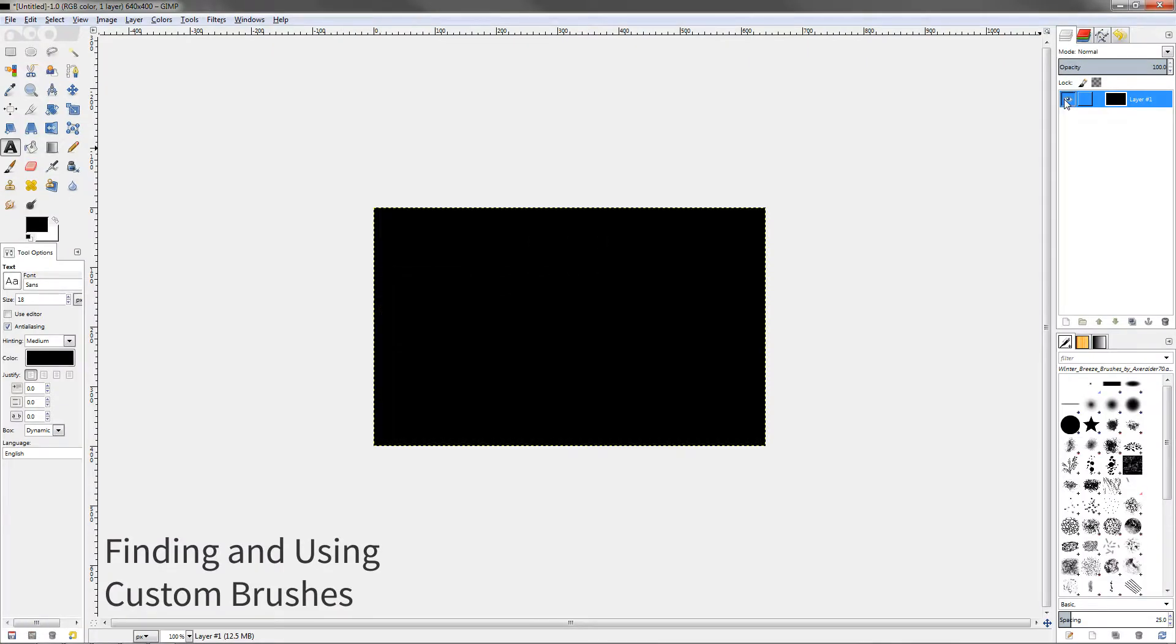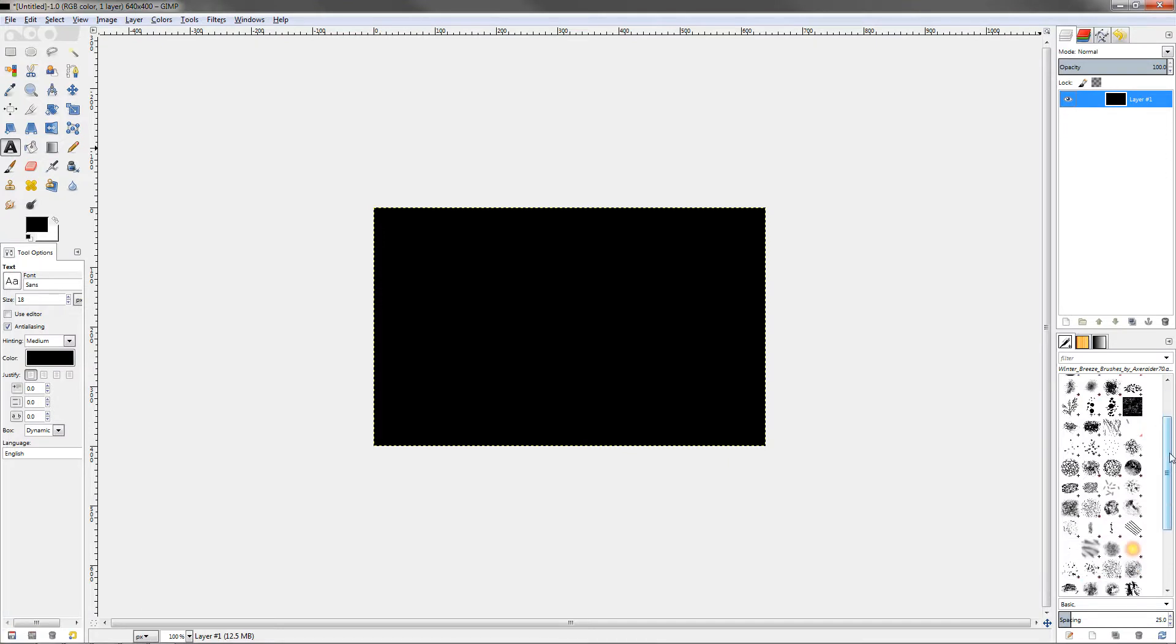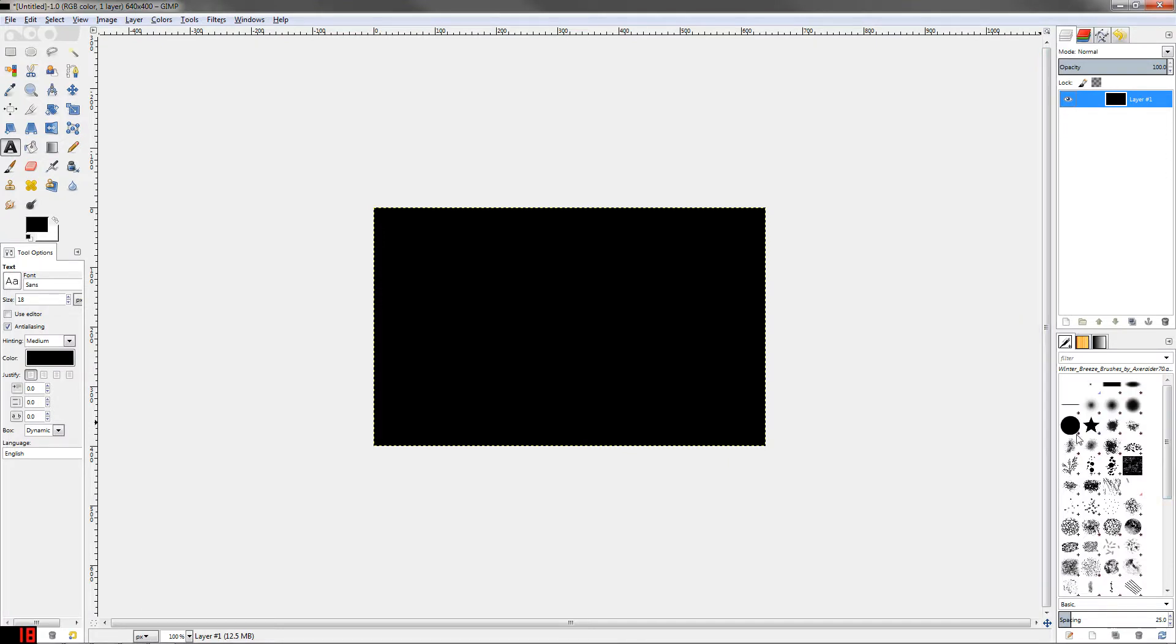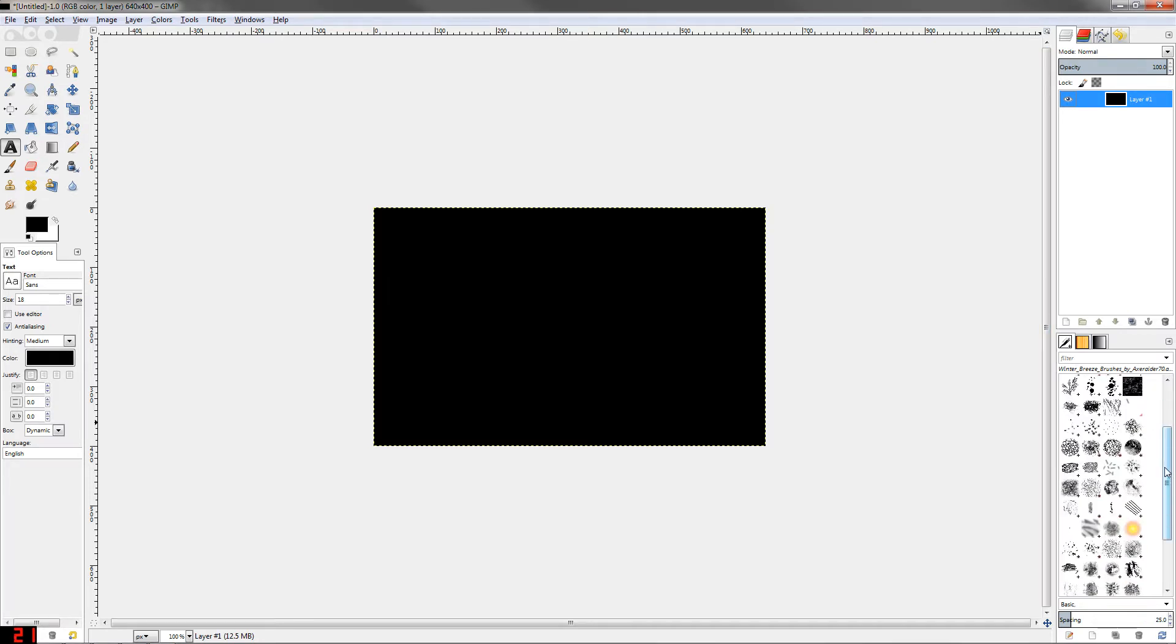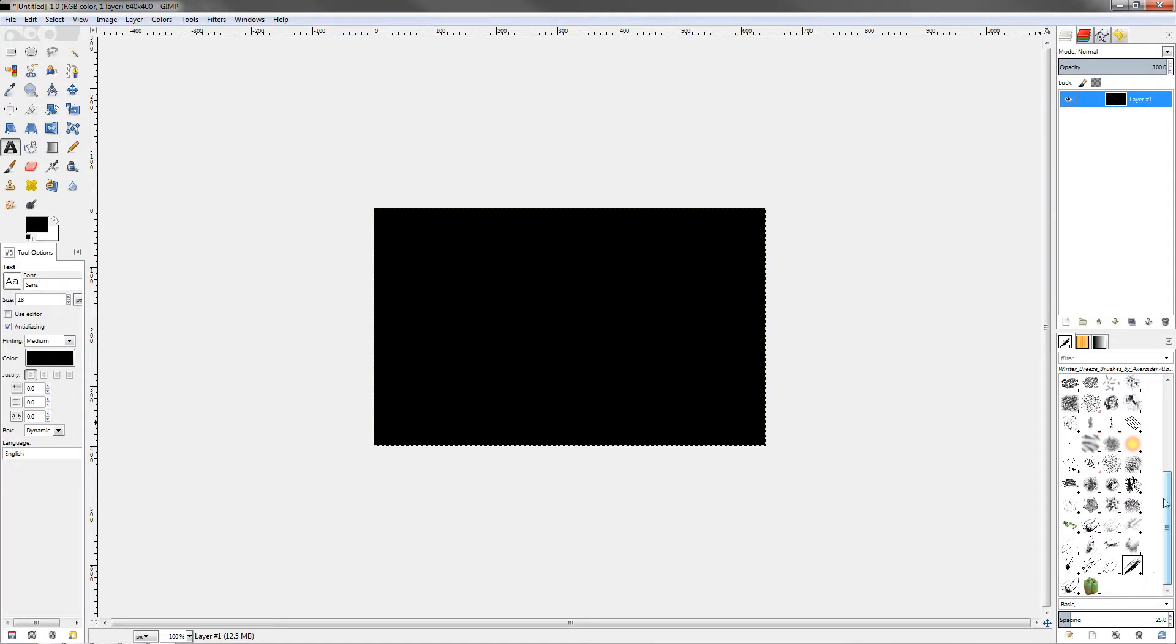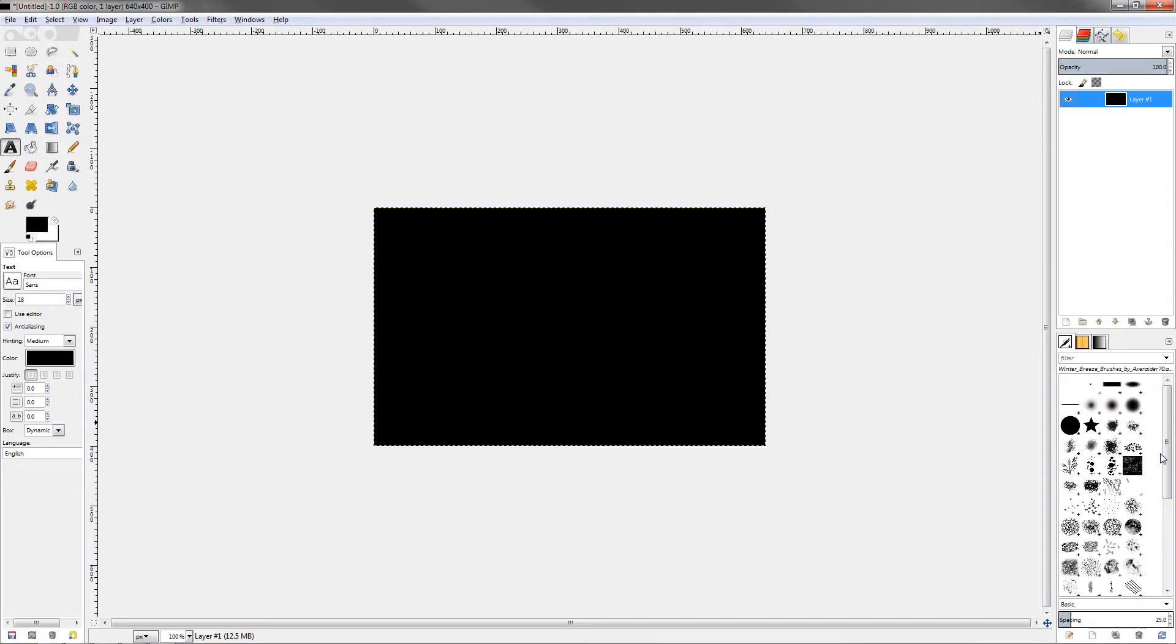The brushes that GIMP comes with are great, you can do all kinds of stuff with the default brushes. However, sometimes you want some interesting shapes or some splatter spray paint brushes or some different textures, and that's where custom brushes step in. In this video I'm going to show you how to acquire, download, and use custom brushes.